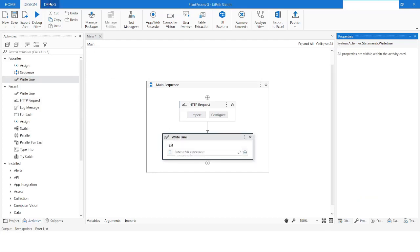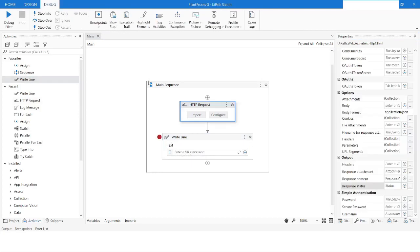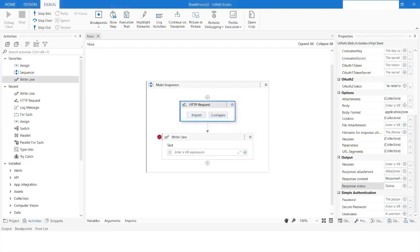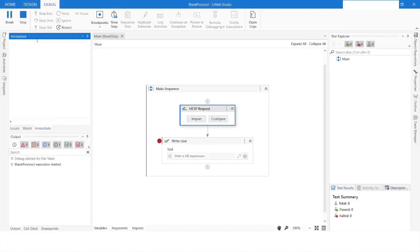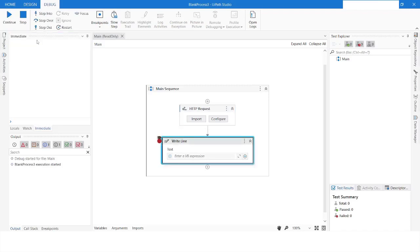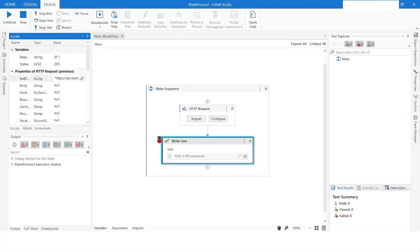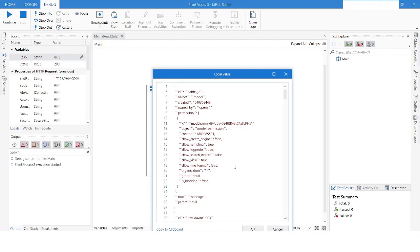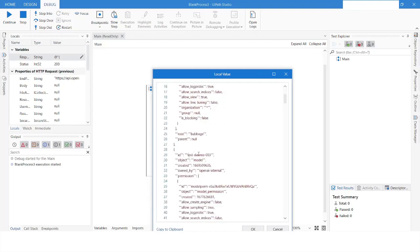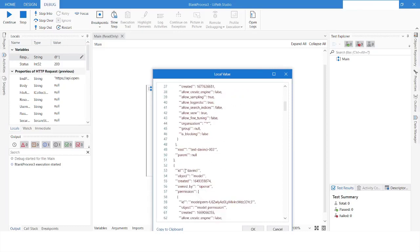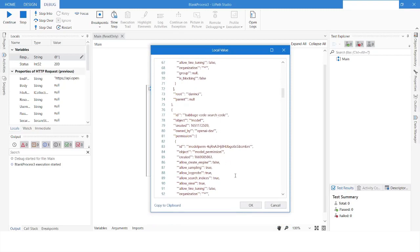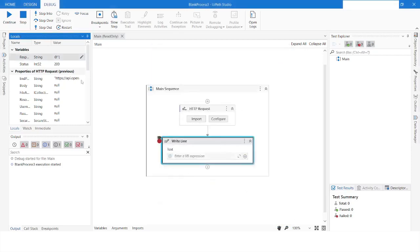I will put a breakpoint on the HTTP Request line and then run the bot. I will go to the Locals panel and look for the response variable. Here you can see that all the models are listed — we have text-davinci-003, davinci, and other models available in ChatGPT. I'll click OK, cancel, and stop the bot.